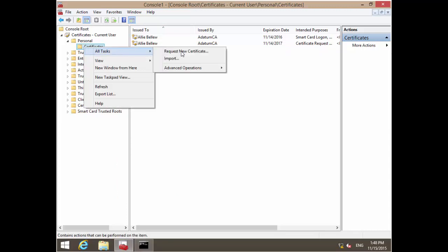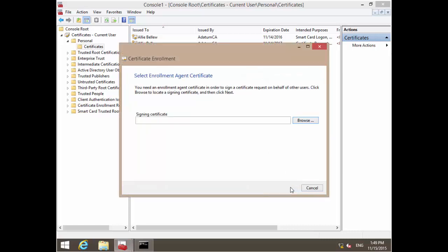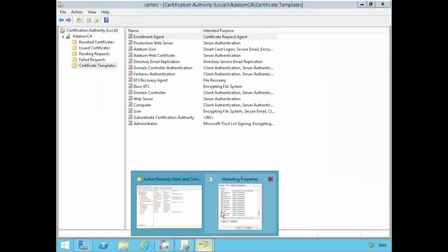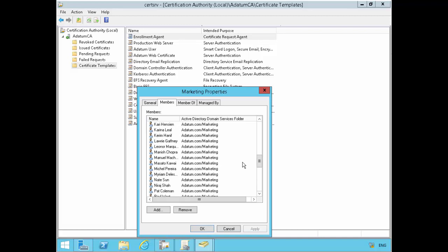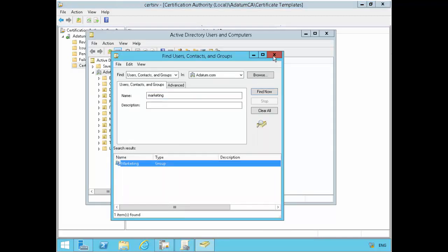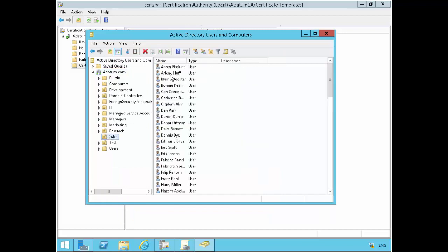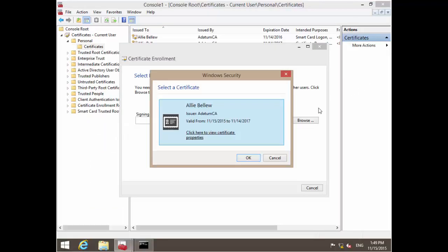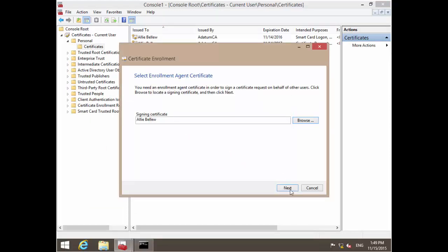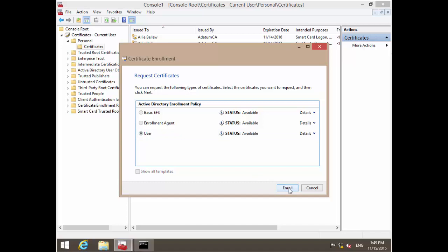I can right-click here and go under advanced operations and go enroll on behalf of. I'll go next. For signing certificate, I can select the certificate that we just enrolled, the enrollment agent certificate. Let's look for a user that's in the marketing group. We have Adam Barr in the marketing group, so that's good. We'll enroll a certificate for Adam. Let's check other users like Harran. Harran is not in the marketing group but Adam is.